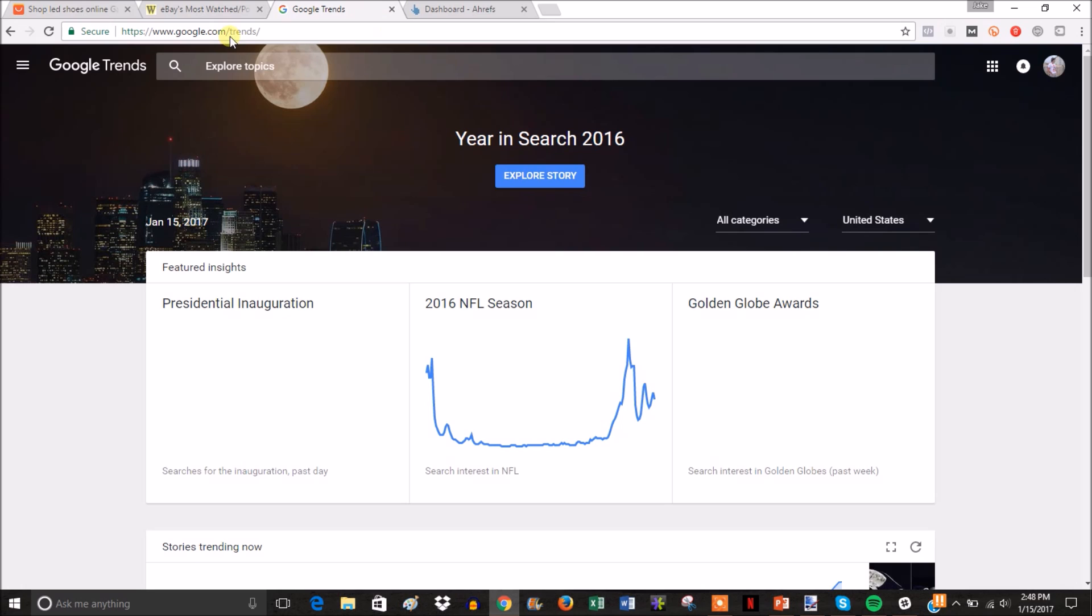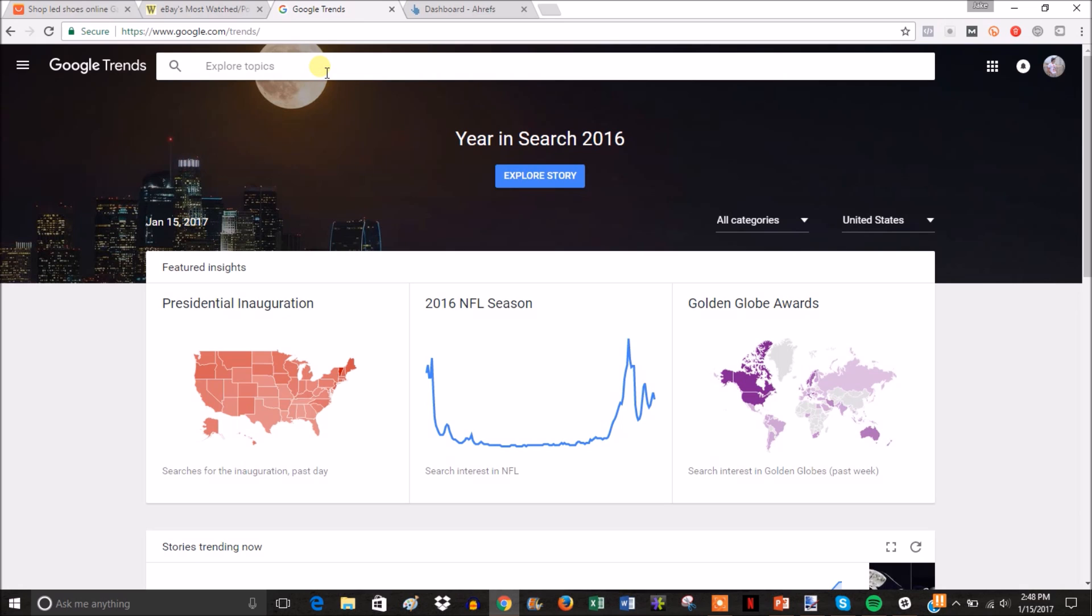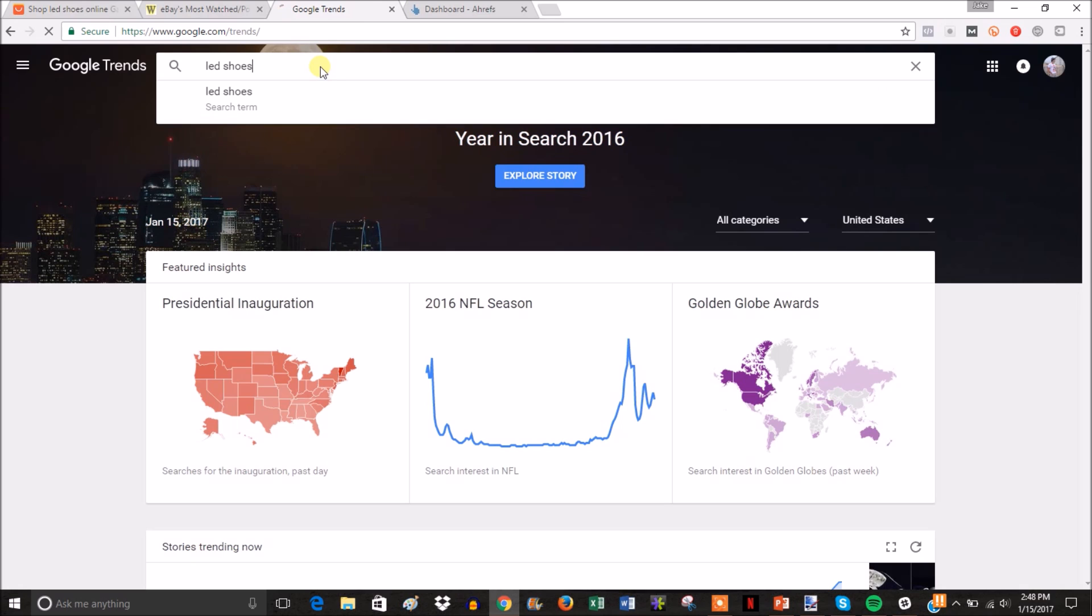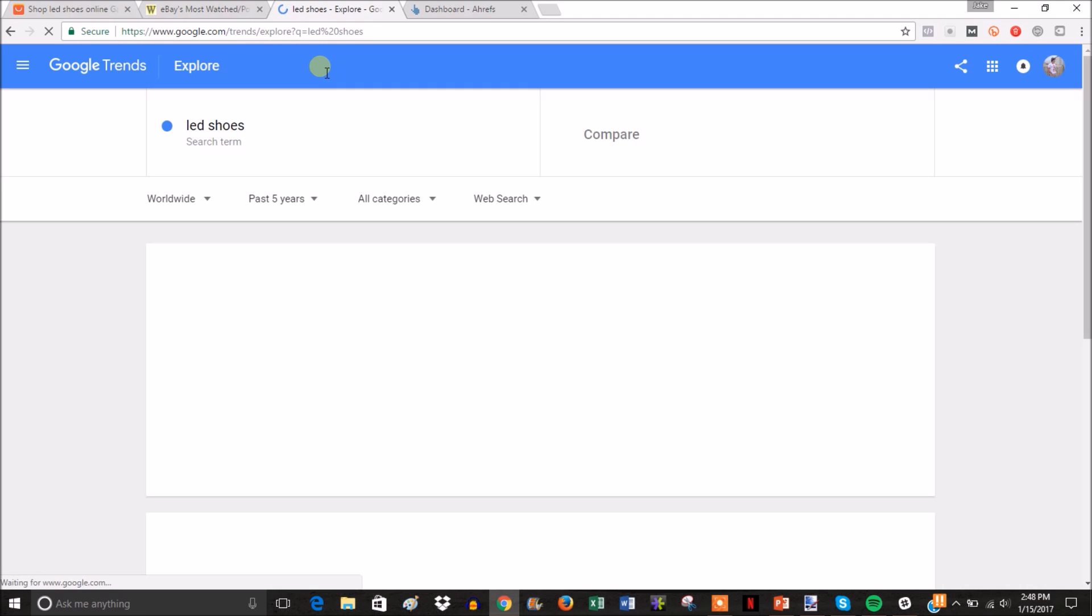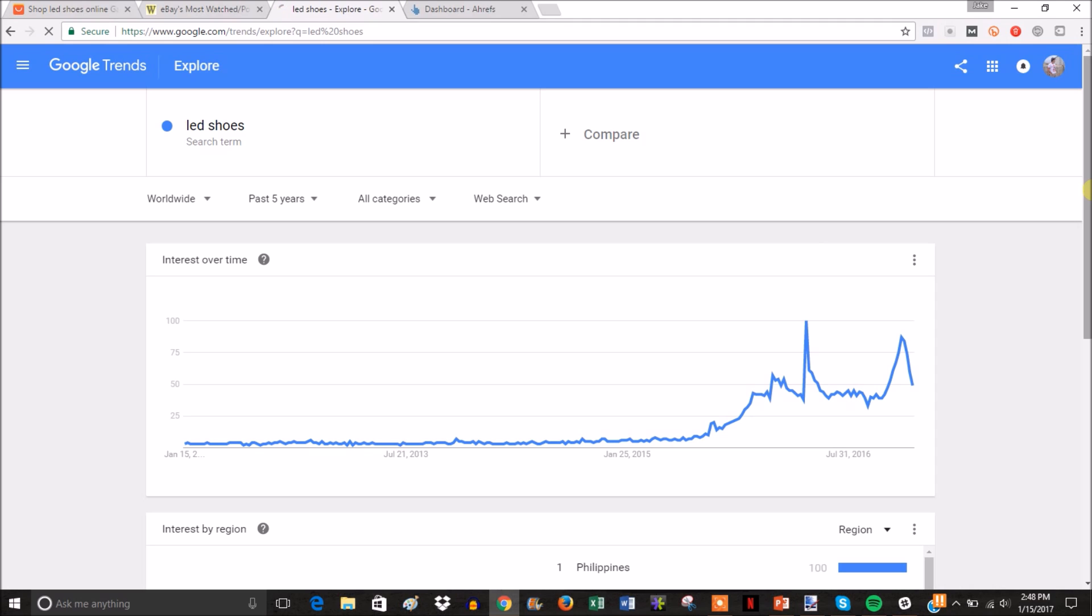Google Trends shows what's trending in regards to what's being searched in Google. I'm going to search LED shoes and see how it's trending. Why am I searching LED shoes over the other products? LED shoes seem to be the most expensive product within the niche, so I want to see how well that's trending overall because it's probably going to be the biggest moneymaker.